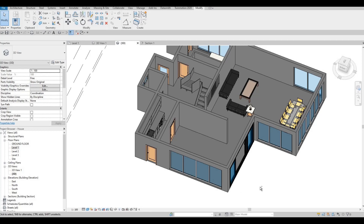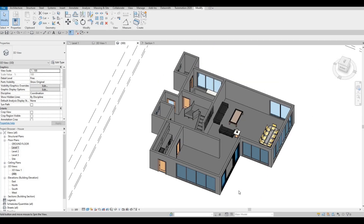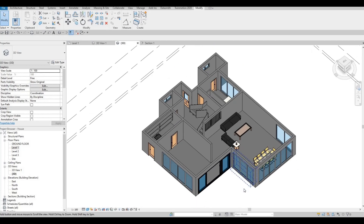Hi everyone, welcome back to my channel. In today's video we're going to continue working on part five of this house build. Let's get started.